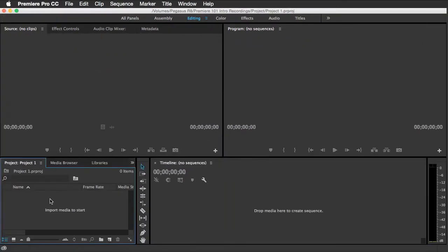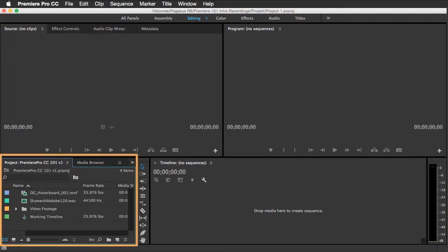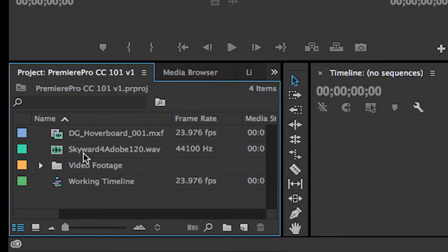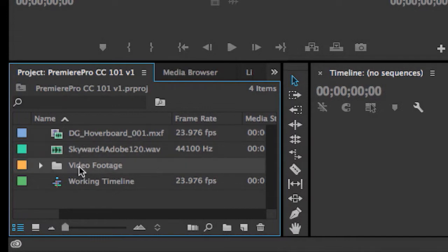Let's start off by taking a quick tour of the Premiere Pro interface. As you see in the Project area, this is where all of my media is stored. I've got some audio files here. I've got some video files. I've got some project folders here where I can organize things, also known as bins.